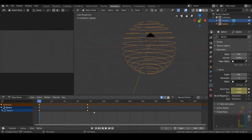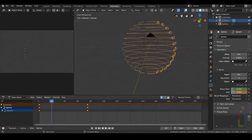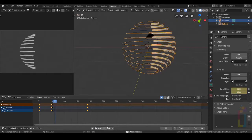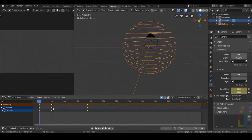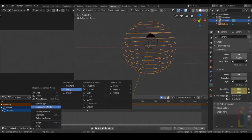Nothing happens — nice. Let's move to 20 and then move the end position a little bit. Add a keyframe and check what we have. Right click on this area, Interpolation Mode, Linear.